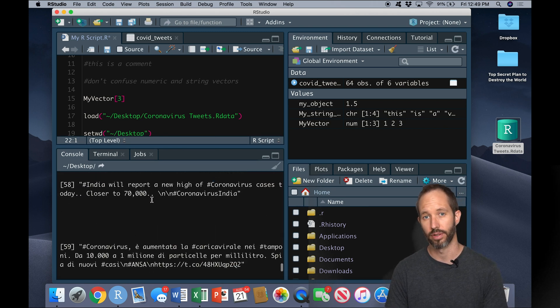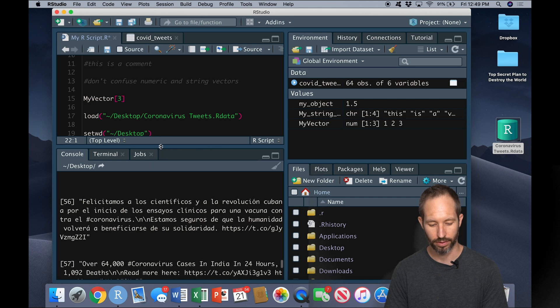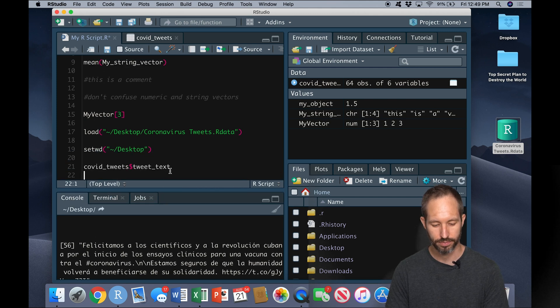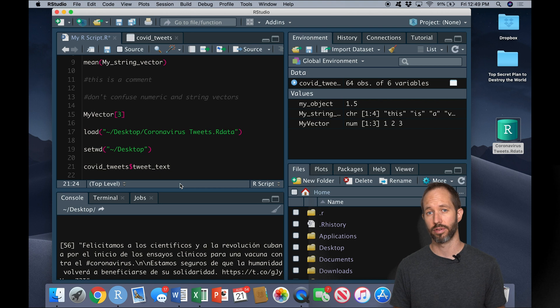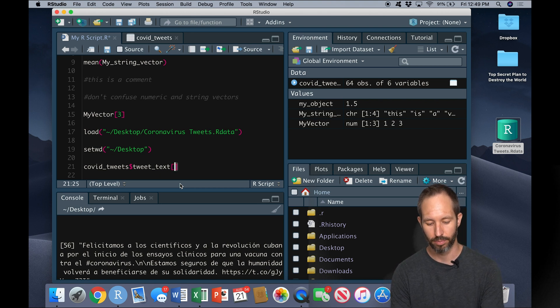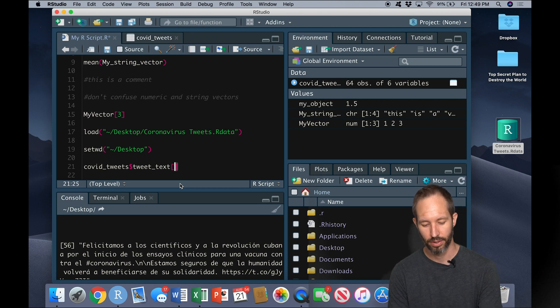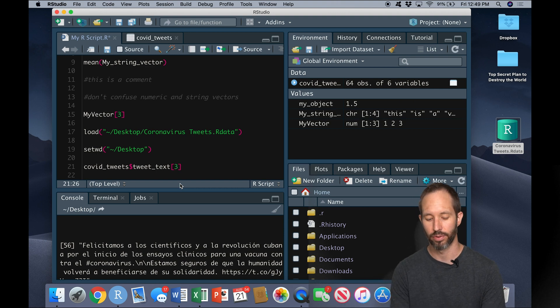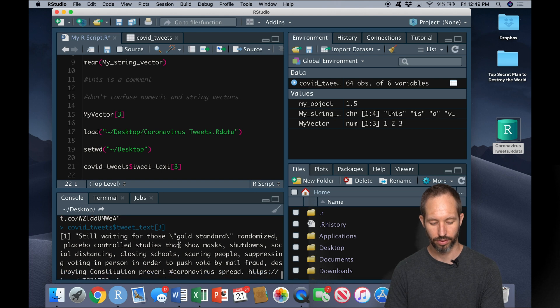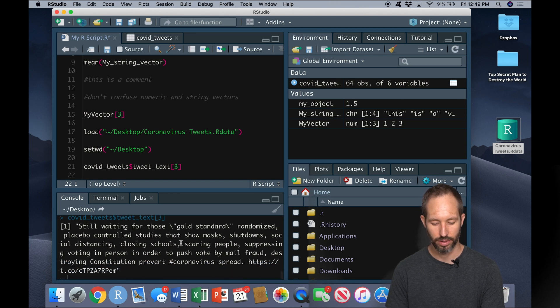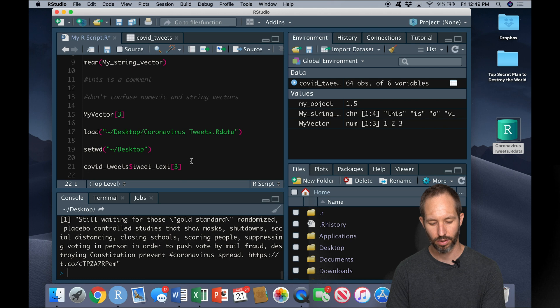That's not very useful. Suppose I just want to look at the first tweet. Well earlier I showed you how to index a vector by using these square brackets here. So if I put, let's say we want to look at the third tweet in this data set, I put a three here then we're just going to get the third tweet in the data frame here.